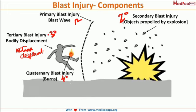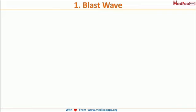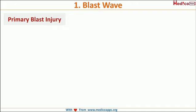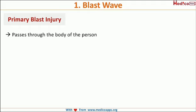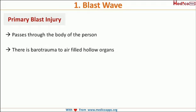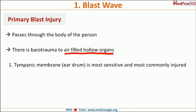We classify injuries as primary, secondary, tertiary, and quaternary because there are distinct patterns seen in each case. Starting with blast wave or primary blast injury: the huge pressure generated passes through the body causing barotrauma, especially to hollow organs filled with air. Examples include the tympanic membrane, lungs, and gastrointestinal tract. The most common and most sensitive organ injured is the tympanic membrane — the eardrum.